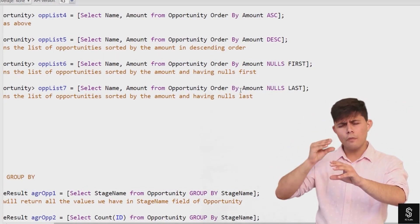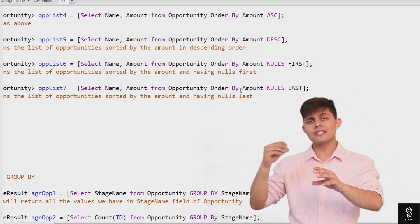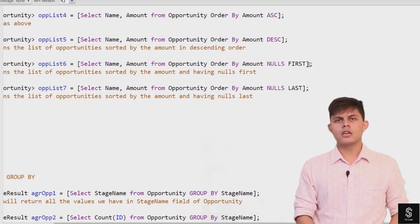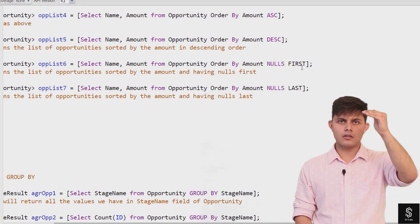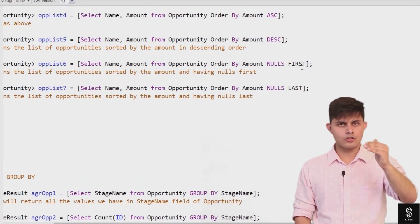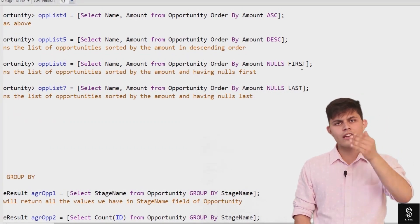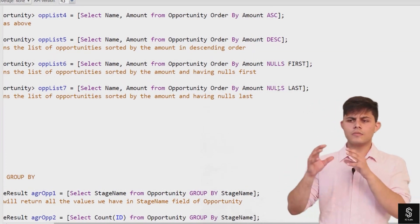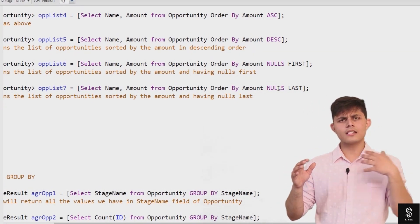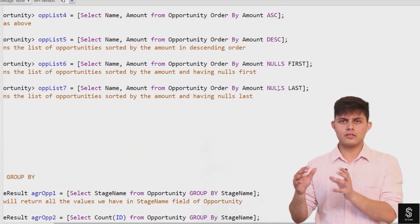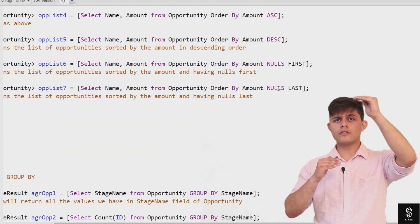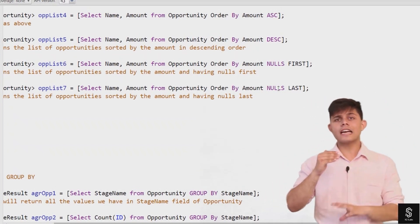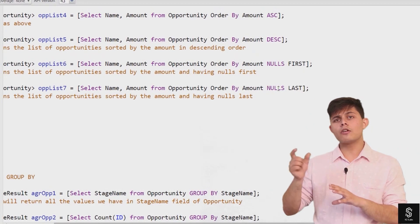Writing NULLS LAST means all opportunity records where the amount field is null will be returned last. So ORDER BY amount NULLS FIRST returns nulls first, then the lowest value through to the highest. ORDER BY amount NULLS LAST returns the lowest amount at the top, the highest last, and then null records after that.